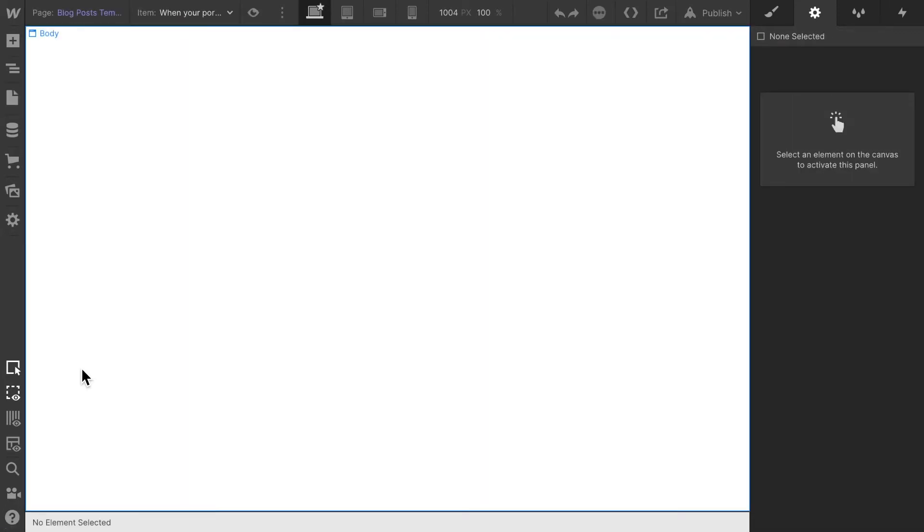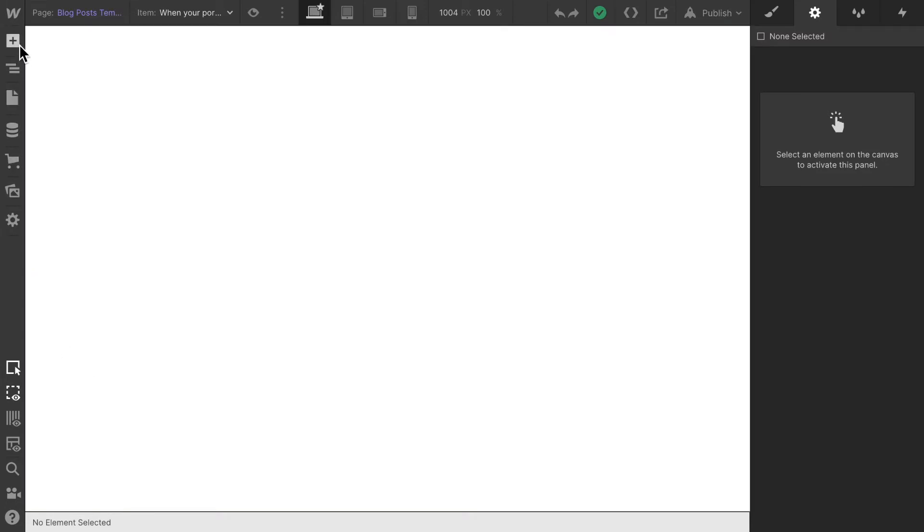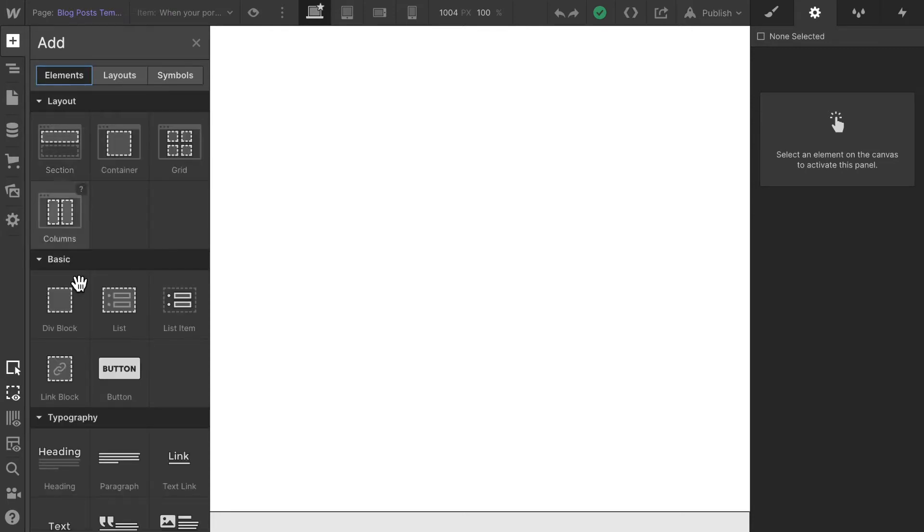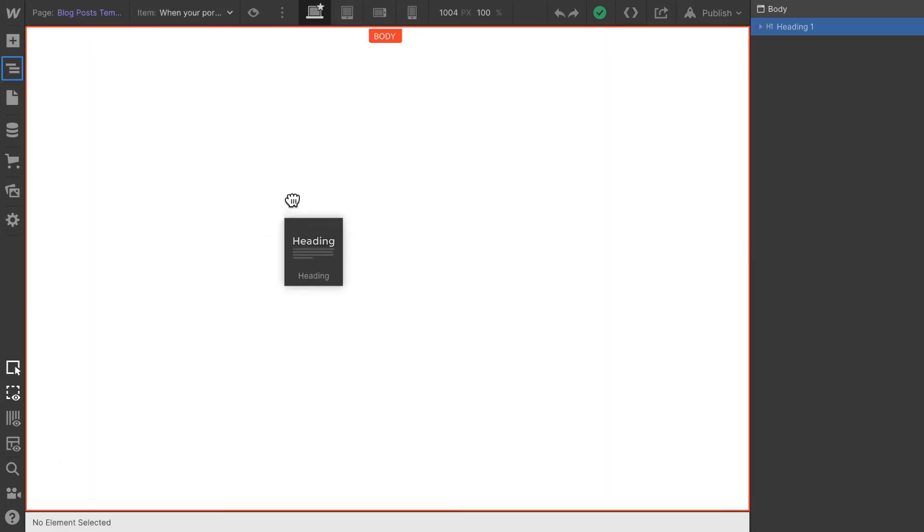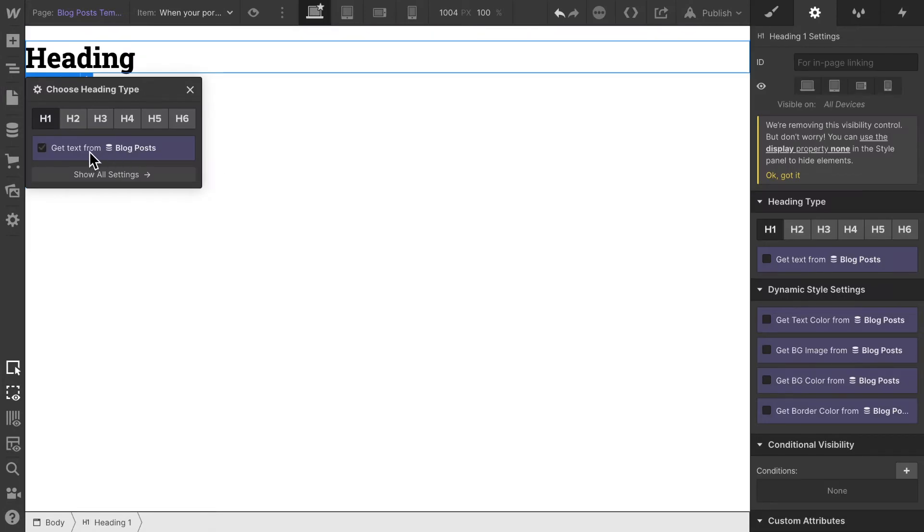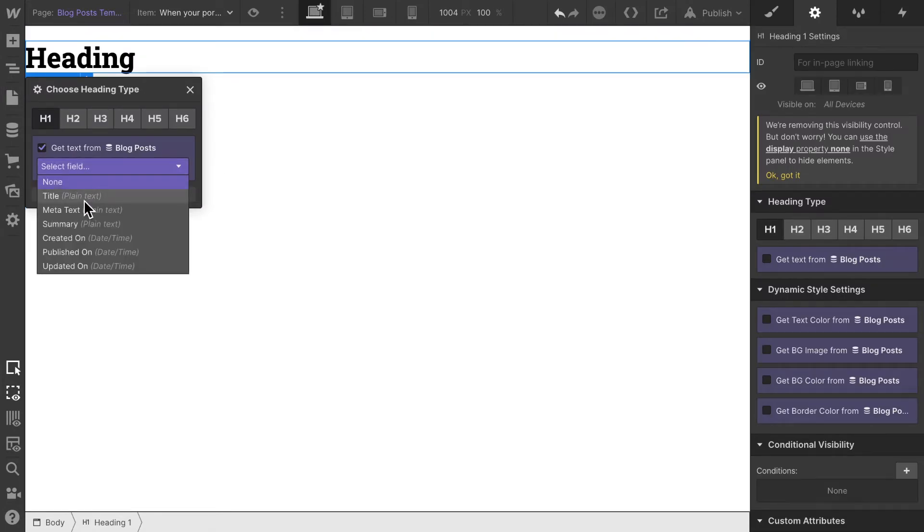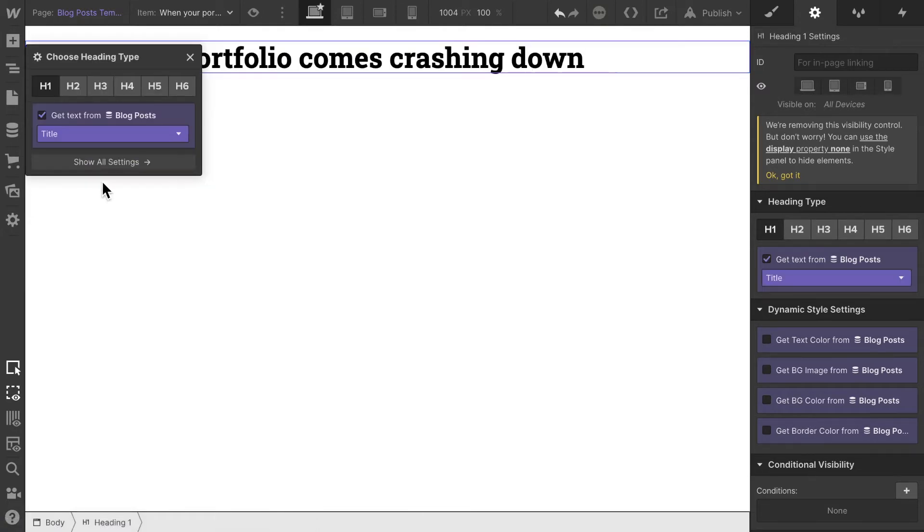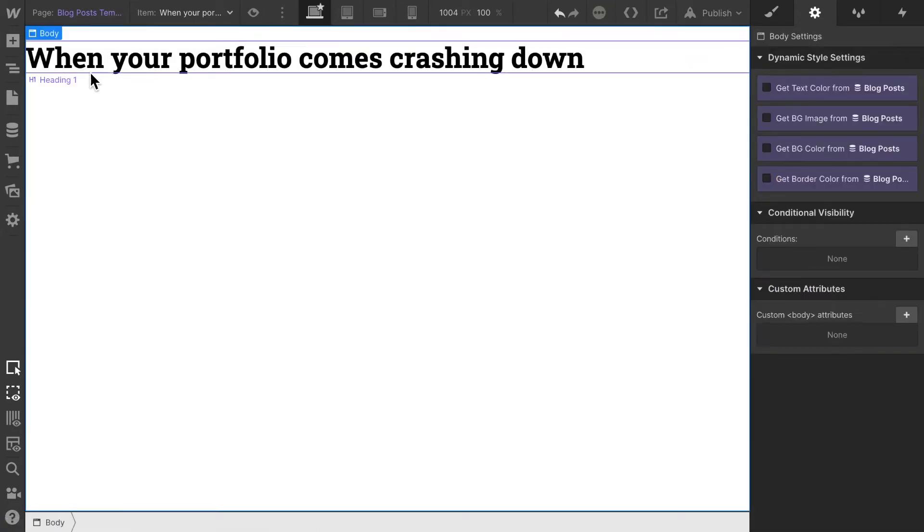This allows us to style the individual page of each blog post. We create one design once which is going to be repeated throughout the whole website for every blog post we create. If we add an element in here like a heading, it's dynamically going to be linking up to the blog post itself. Here we choose the title and it's dynamically choosing one of the blog posts we created earlier.